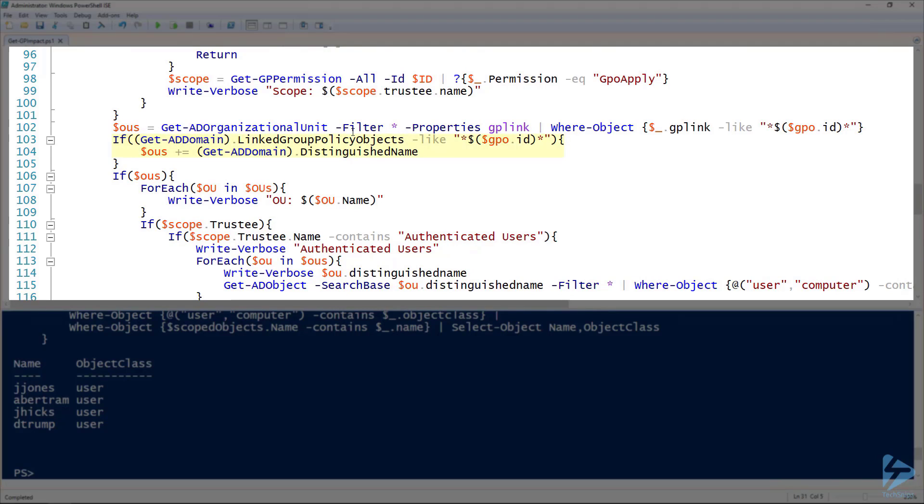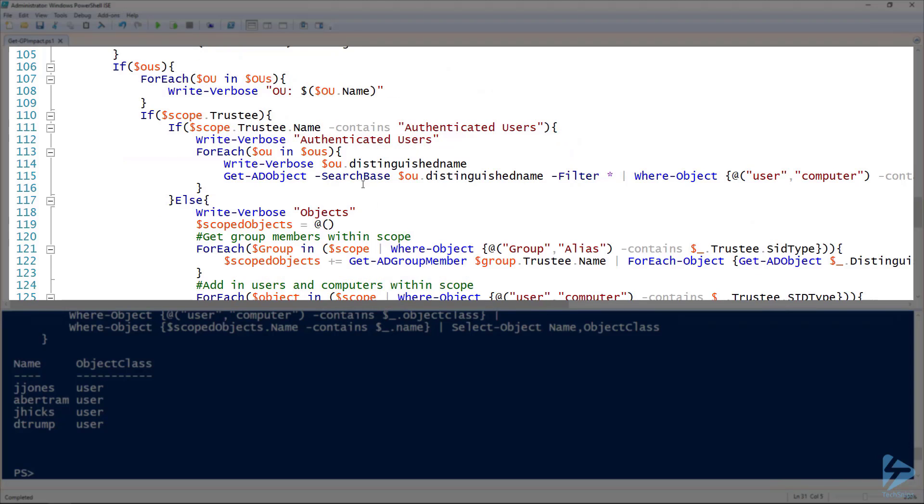I've got my OUs here on line 104. Since get-ad-organizational-unit doesn't include the root domain, I have to look at the root of the domain using get-ad-domain just to make sure that that group policy object isn't linked. If it is, add that to the OUs variable.